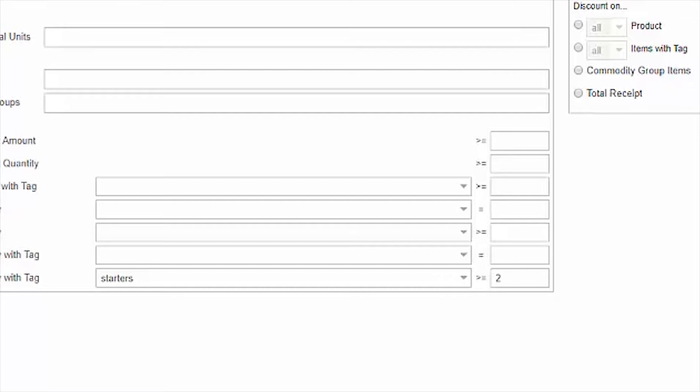If this is a buy two, get a coupon for $1 off an item next time coupon, you may want to use the greater than or equals to field, rather than the equals field.